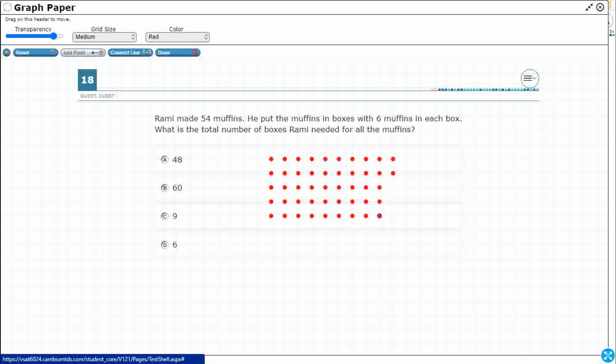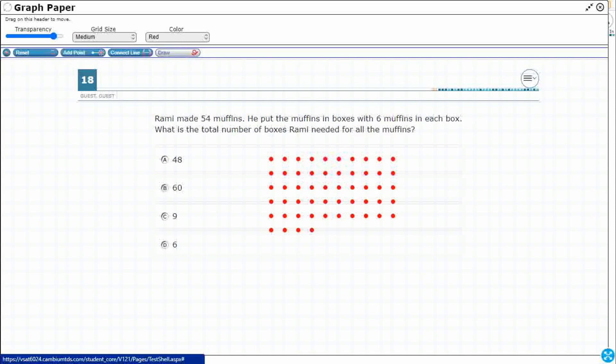And then I need four more. Alright, so that's a really easy way to get 54. I'm going to use the draw feature.